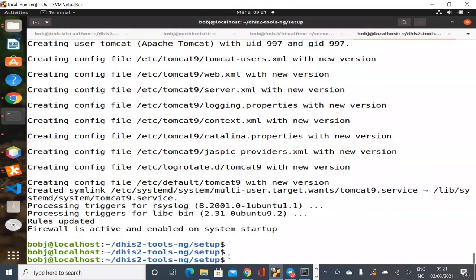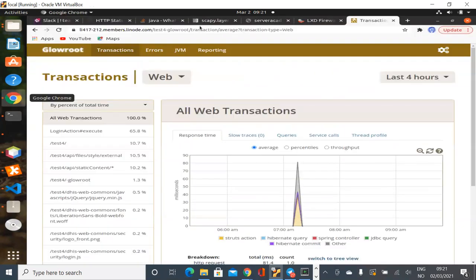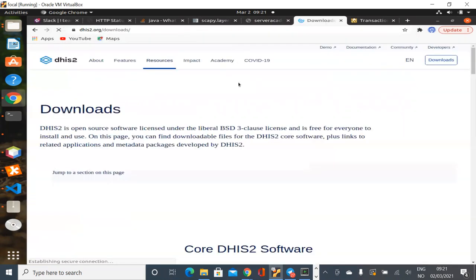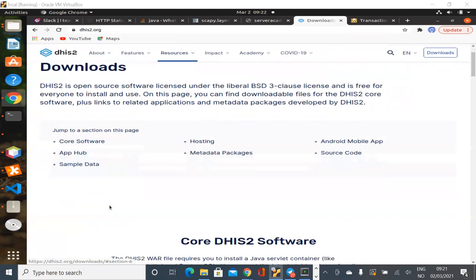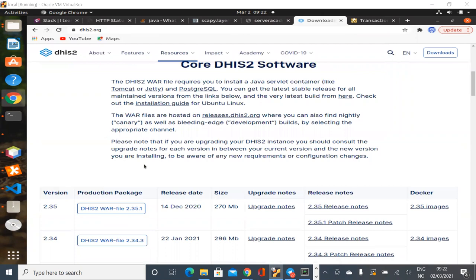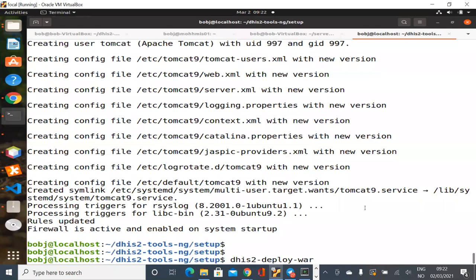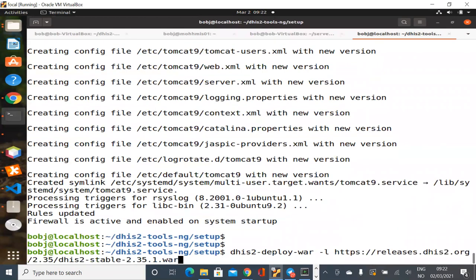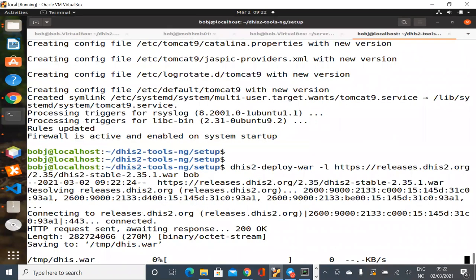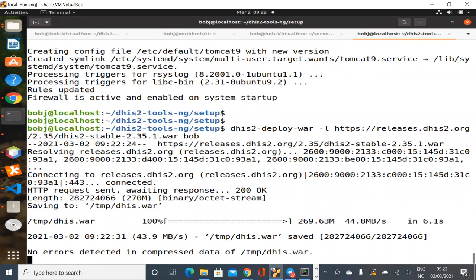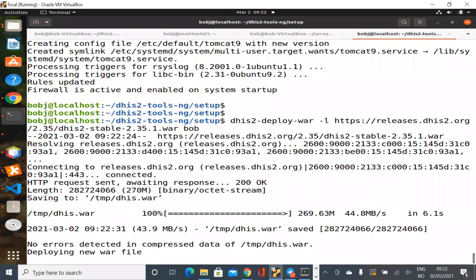Now that it's done, we can run anything in there, but we use it for running a DHIS2 WAR file. Let's deploy a WAR file. The command is `dhis2-deploy-war` with a link — we're waiting for the 2.35 release — deploy it into 'bob'. What it does is download the WAR file, unzip it, and check to make sure the download wasn't corrupted. We've seen errors from deploying corrupt WAR files; it's not very common but it does happen.